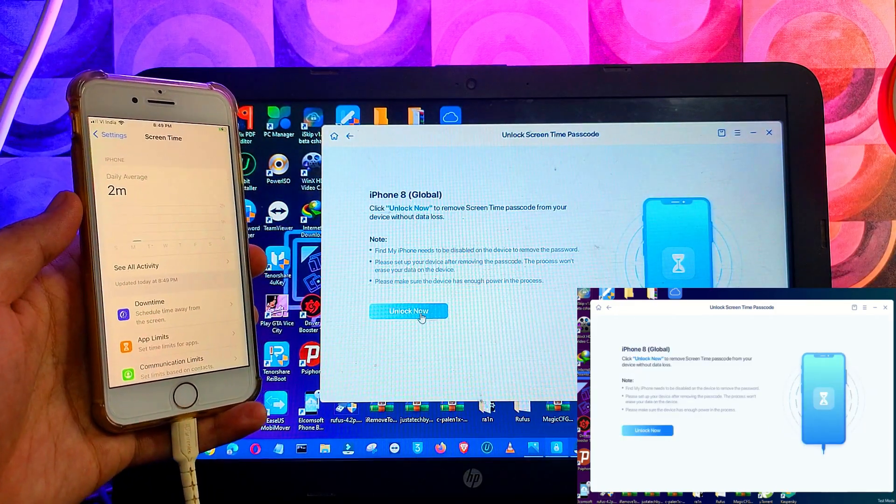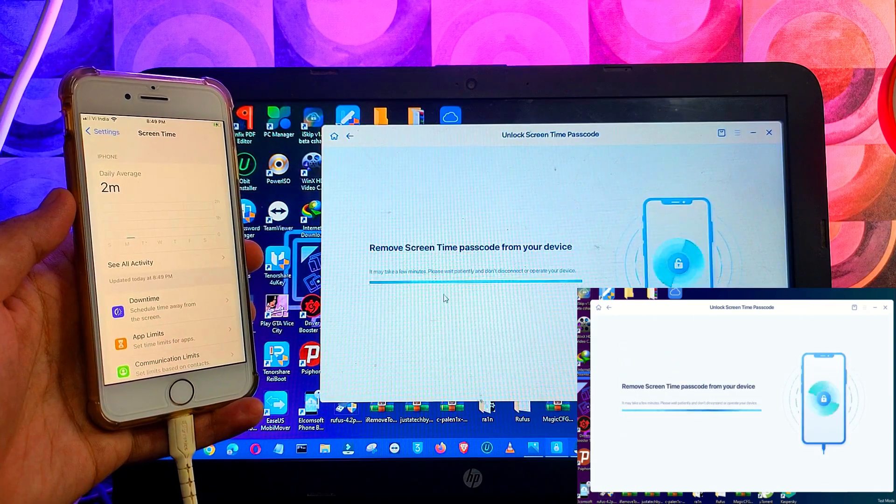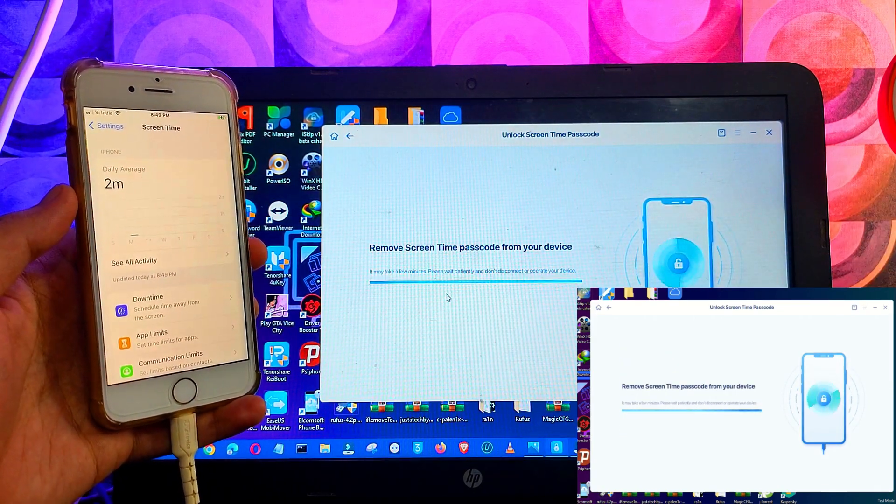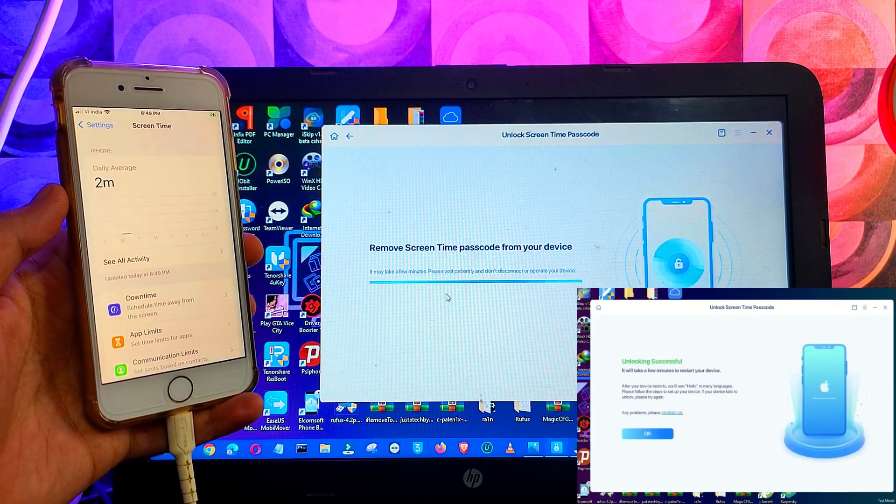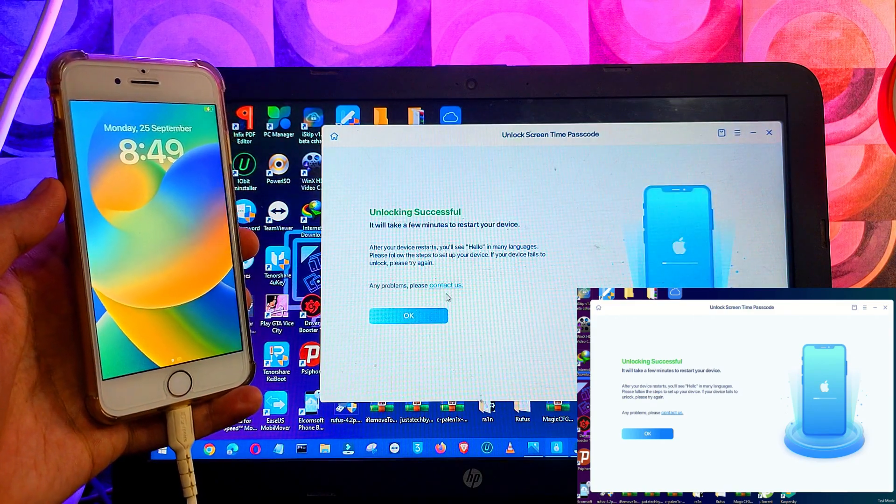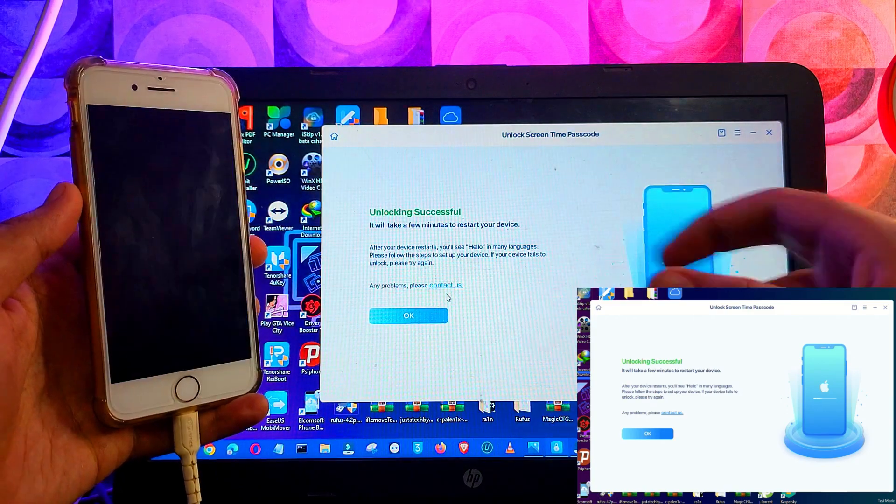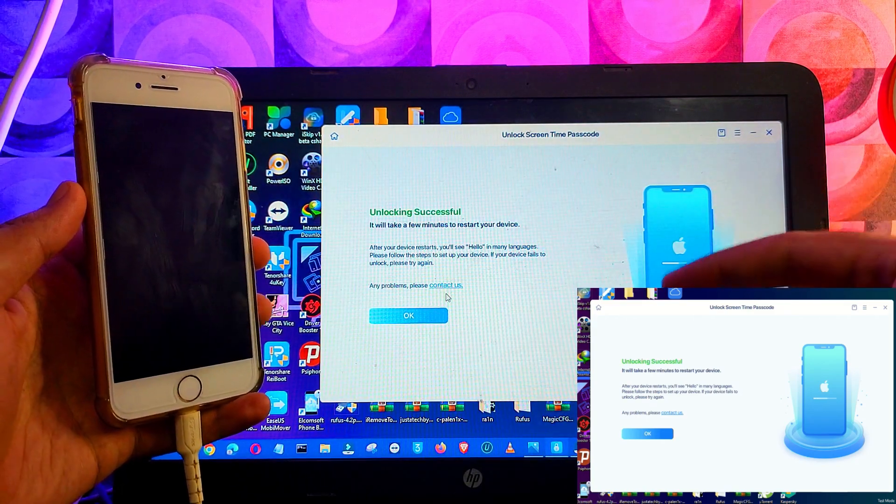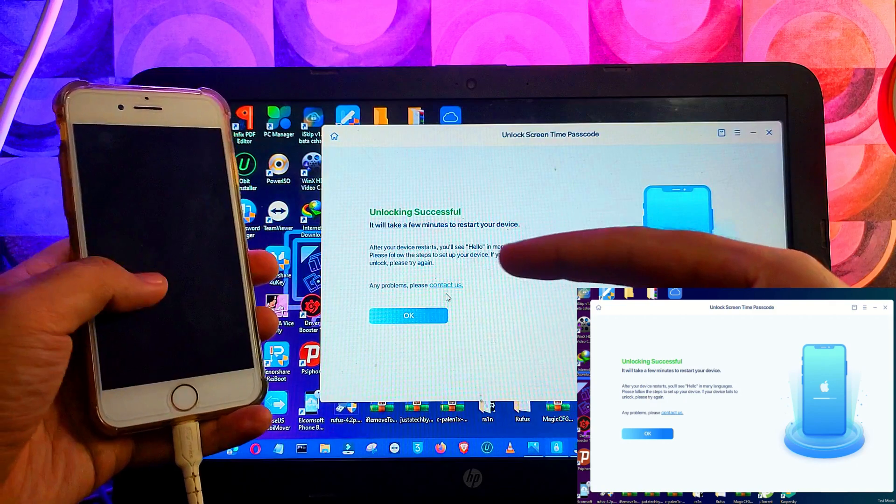Now you will see it starts removing the screen time passcode and your device might be reset and restart in that mode, so just stay on that screen. So now you can see that after some seconds you will see it's successful...